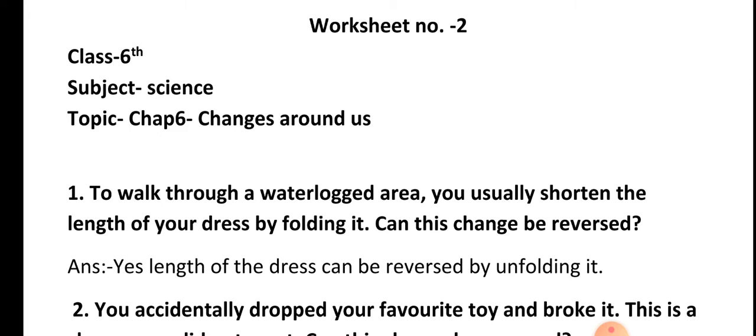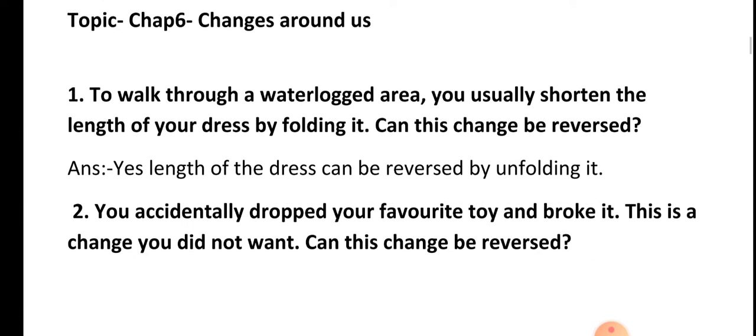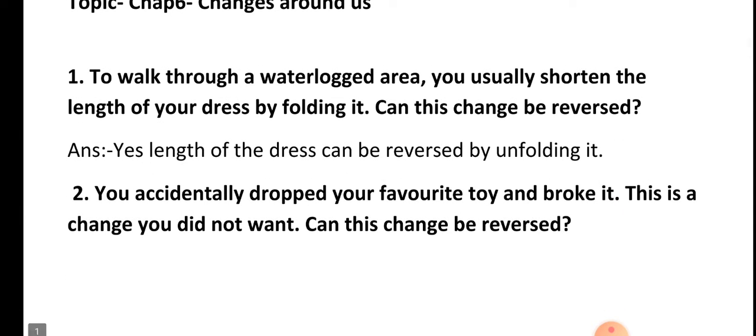Question one: To walk through a waterlogged area, you usually shorten the length of your dress by folding it. Can this change be reversed? Answer: Yes, the length of the dress can be reversed by unfolding it.